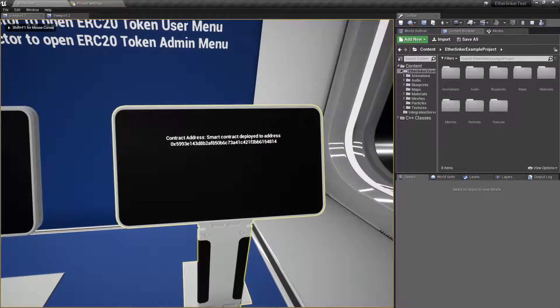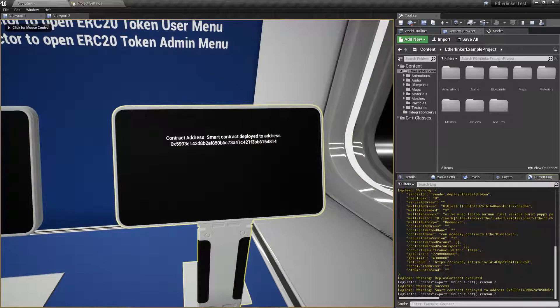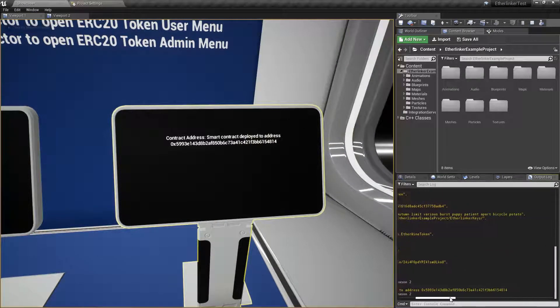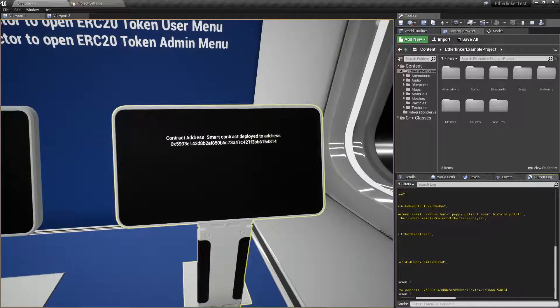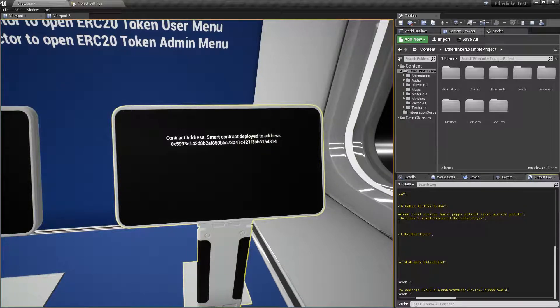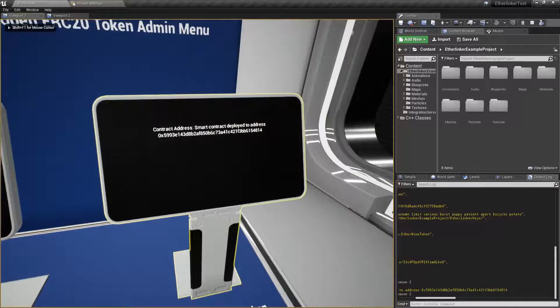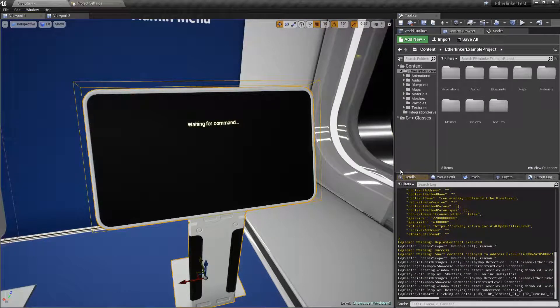The contract now deployed and we can use its address in our other demo terminals. This response will be visible in logs only until you will make a shipping build of your project.